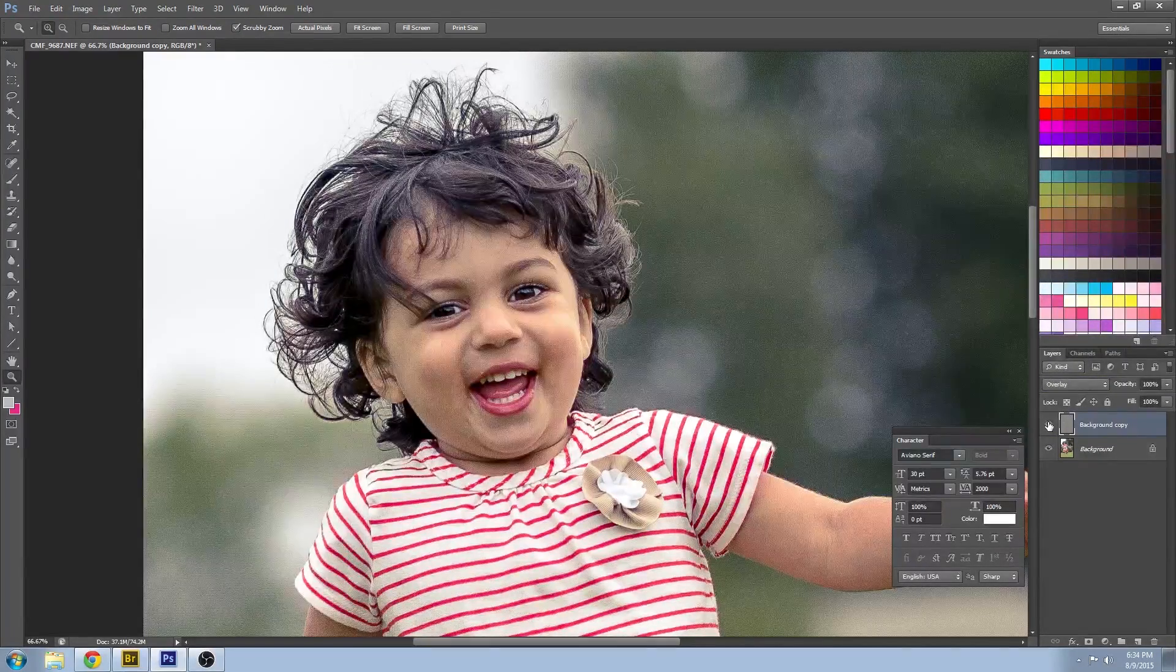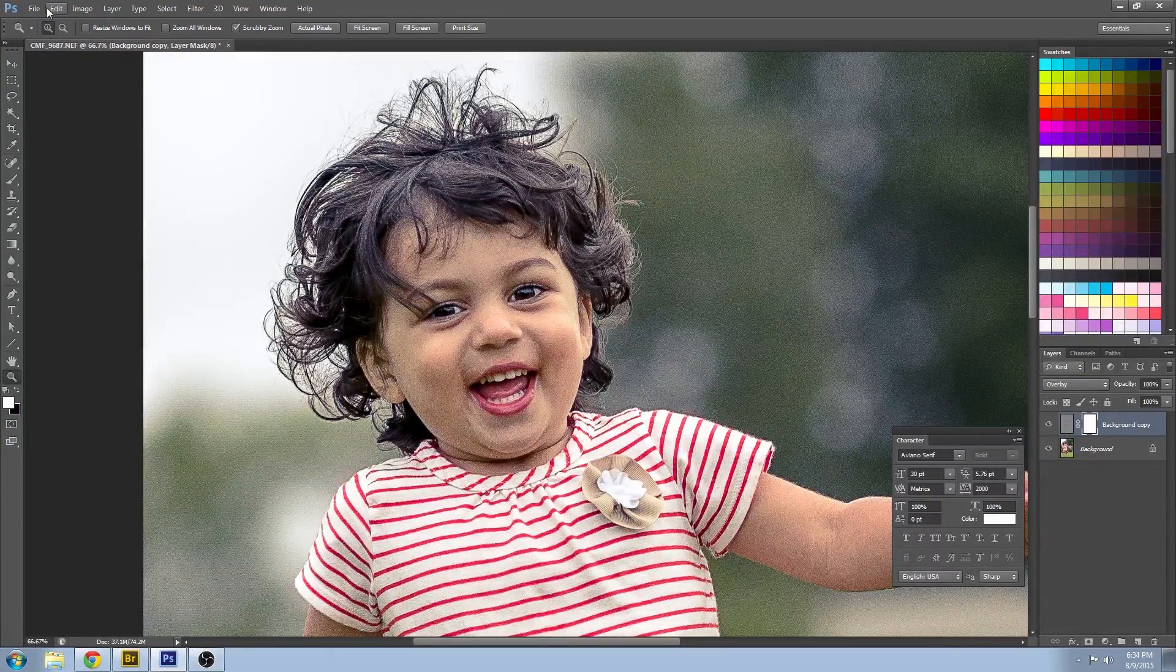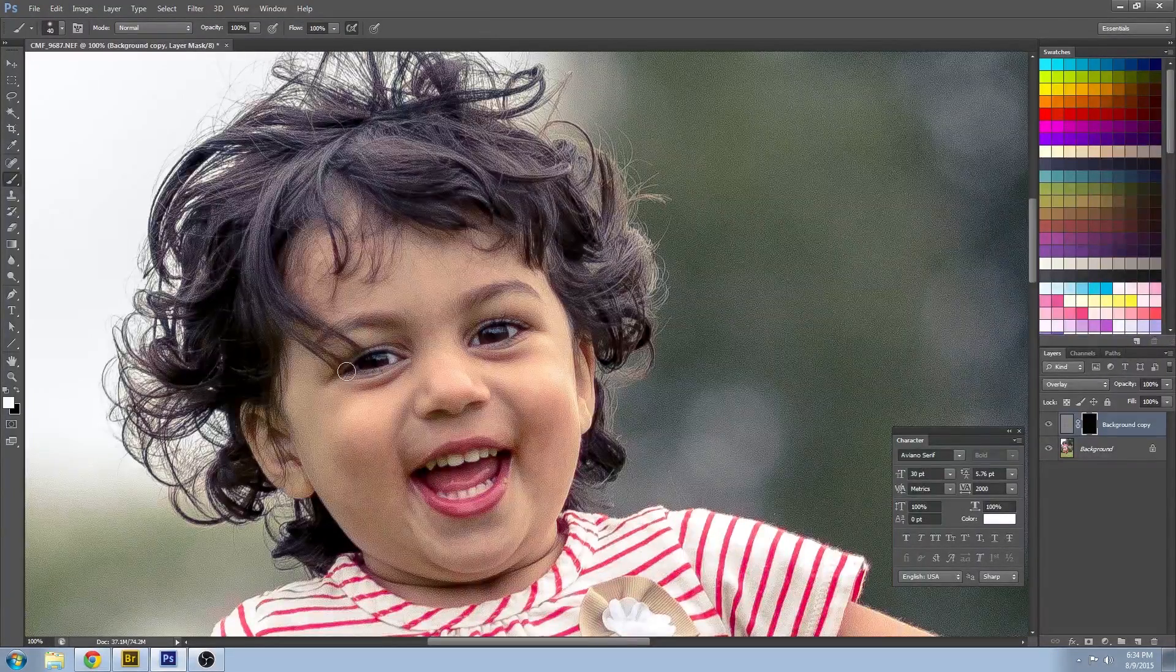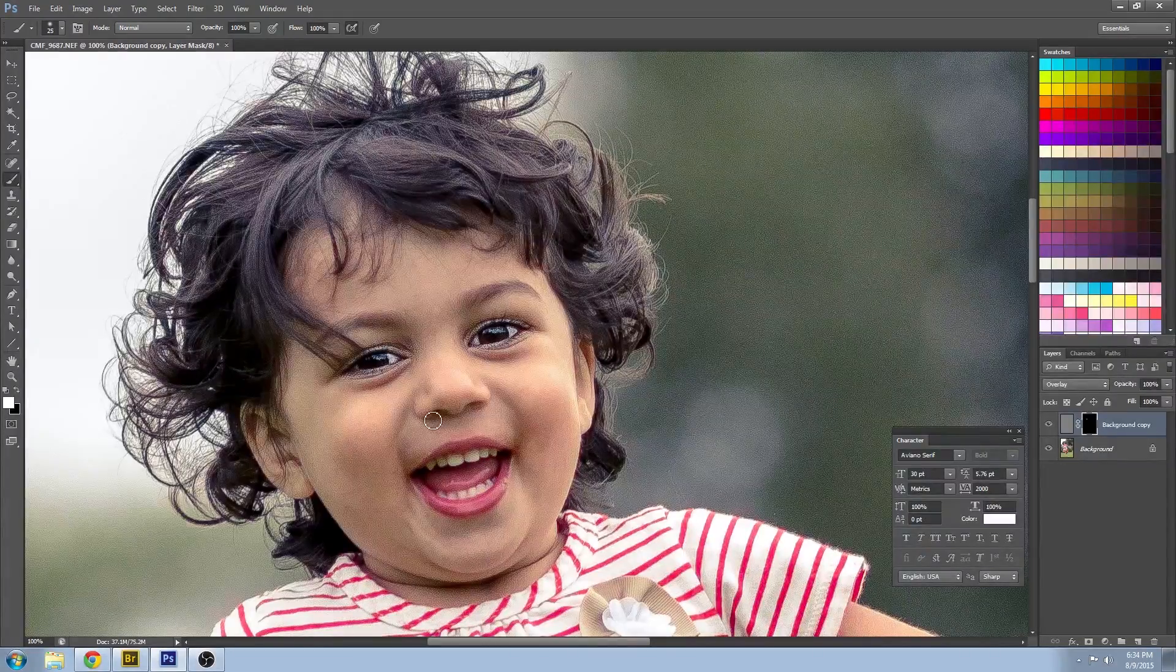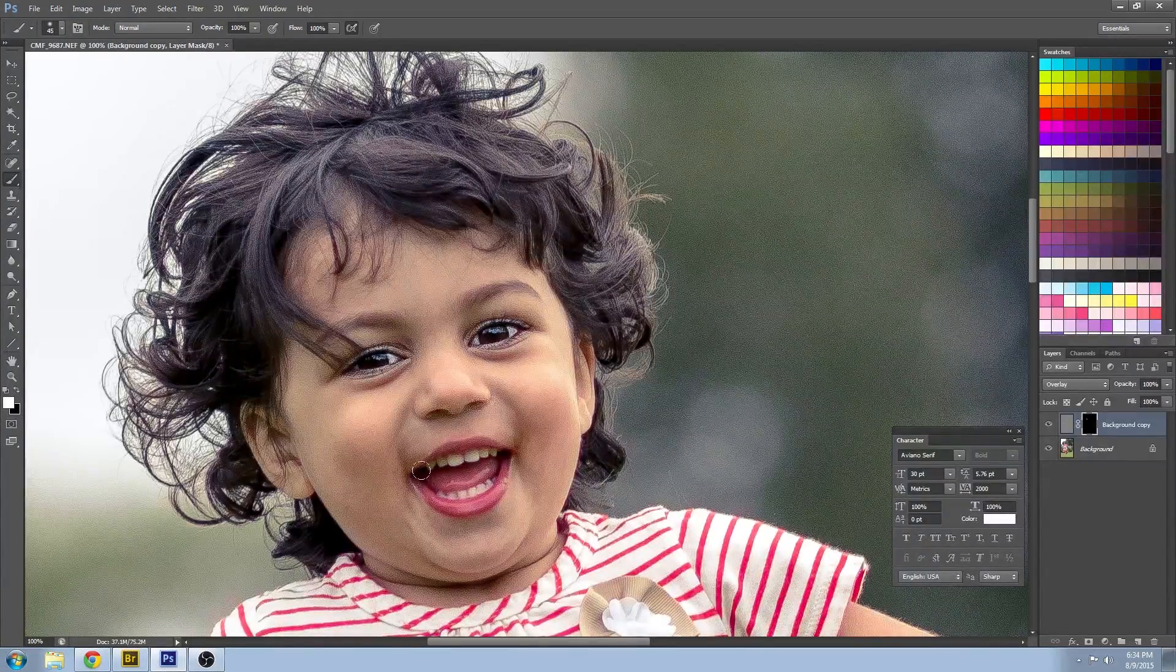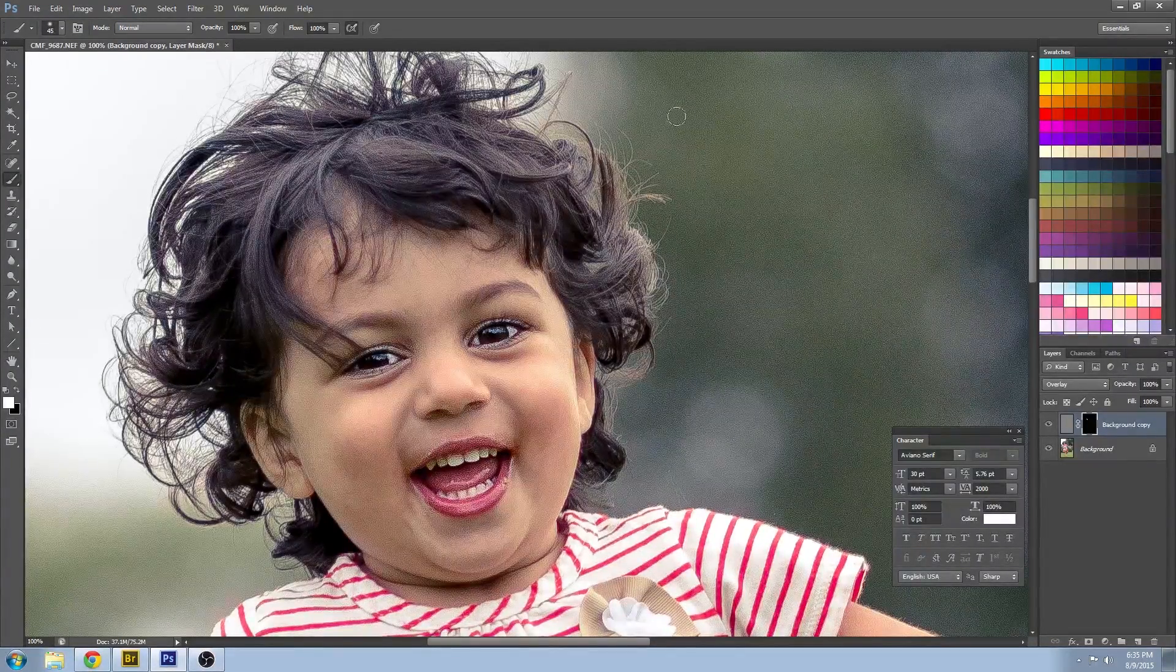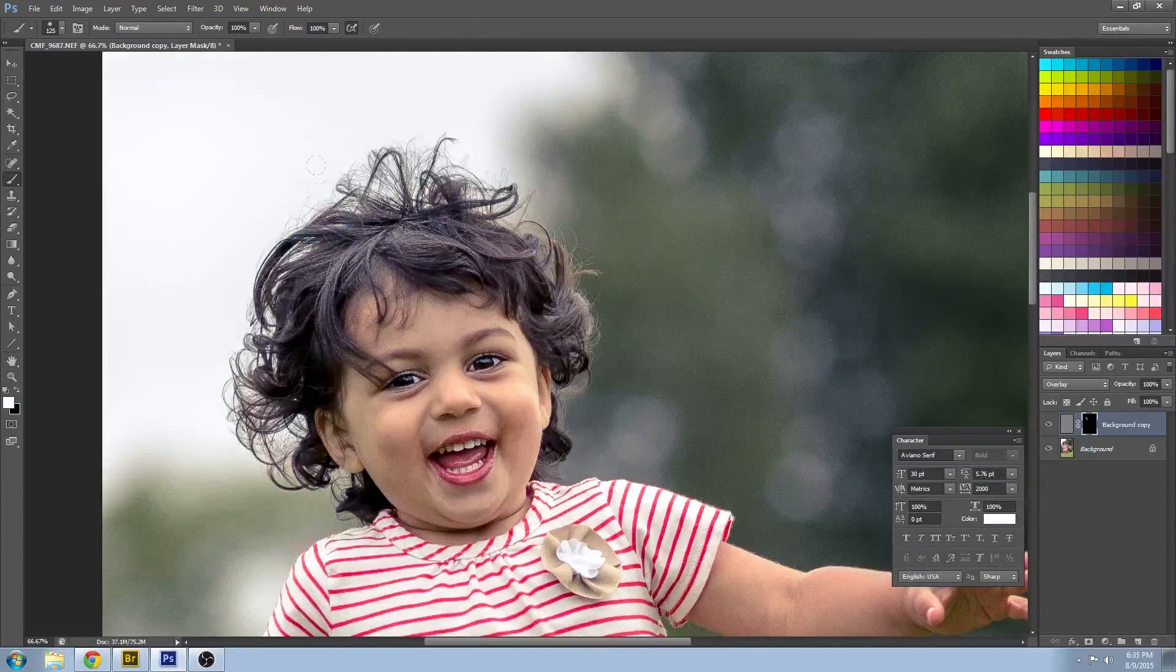Now you don't want to sharpen the entire image, it's just going to be way too much. So we're going to selectively, using the same quick mask method, selectively sharpen areas that show expressiveness like the eyes and the mouth. You want to keep the skin nice and smooth.